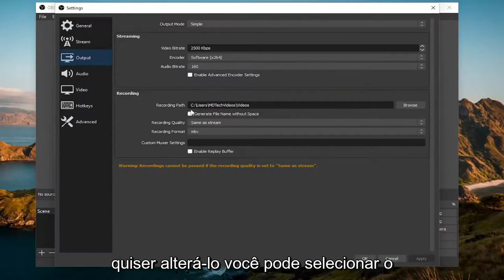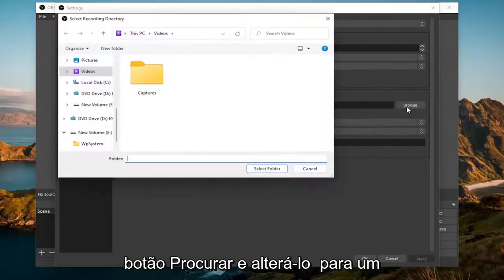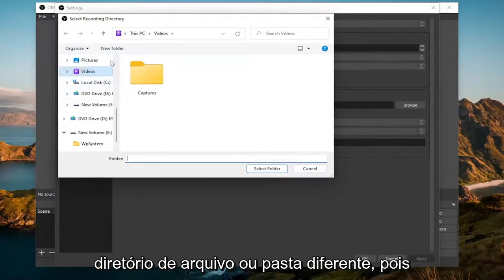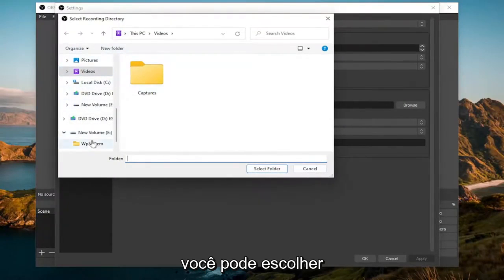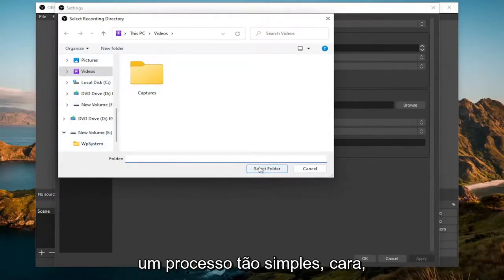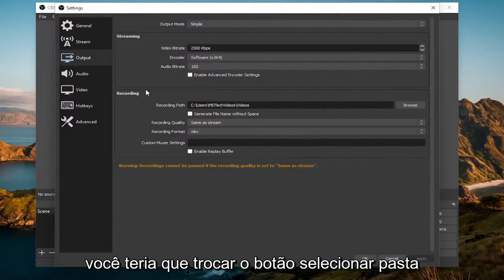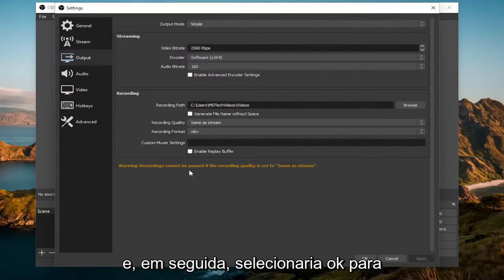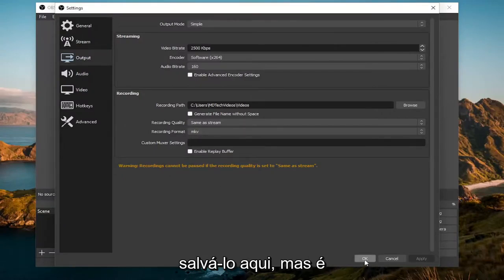If you want to change it, you can select the Browse button and then change it to a different file or folder directory as you may choose. Pretty straightforward process — you would select the Select Folder button and then select OK to save it.